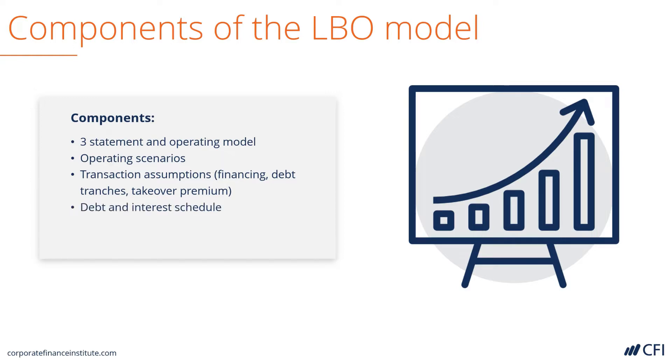From there, we can calculate debt and interest schedules. This is a major component of a leveraged buyout model, as it uses as much debt as possible.